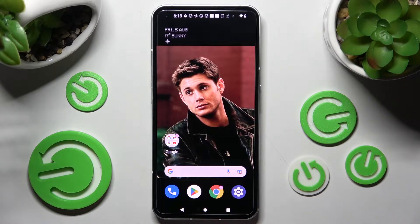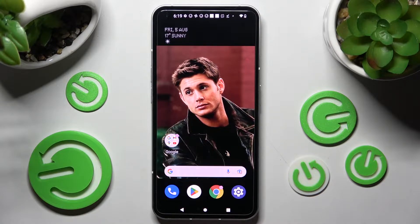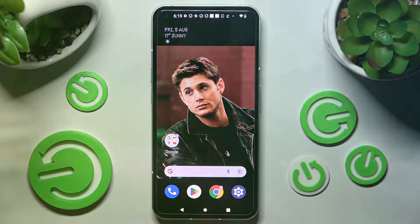Hi! In front of me is NathanFound1 and today I would like to show you how you can install and then apply animated live wallpaper called Magic Fluids.